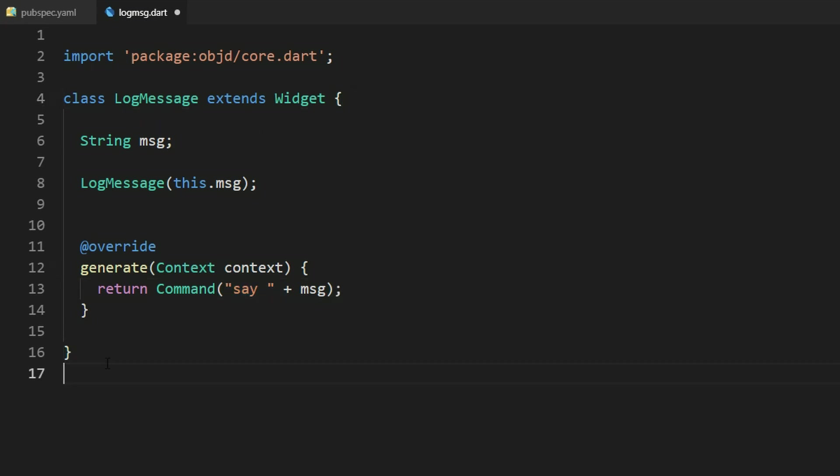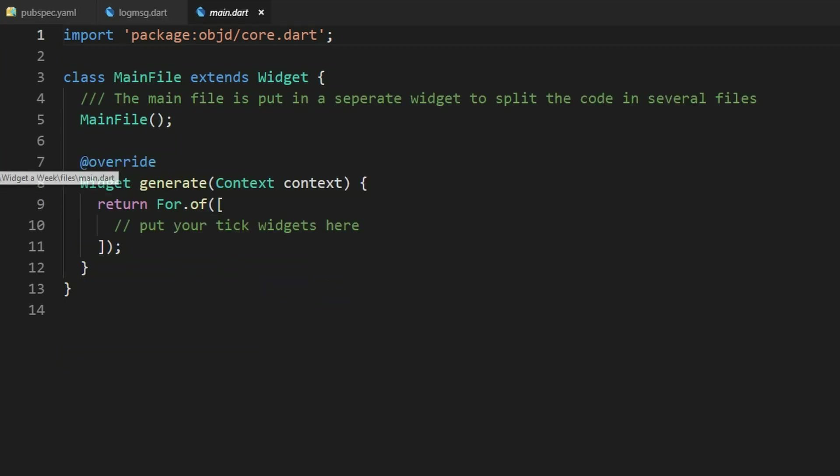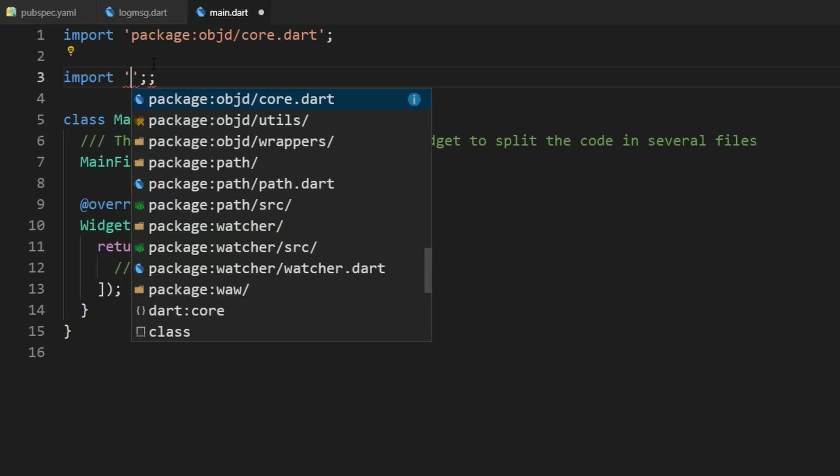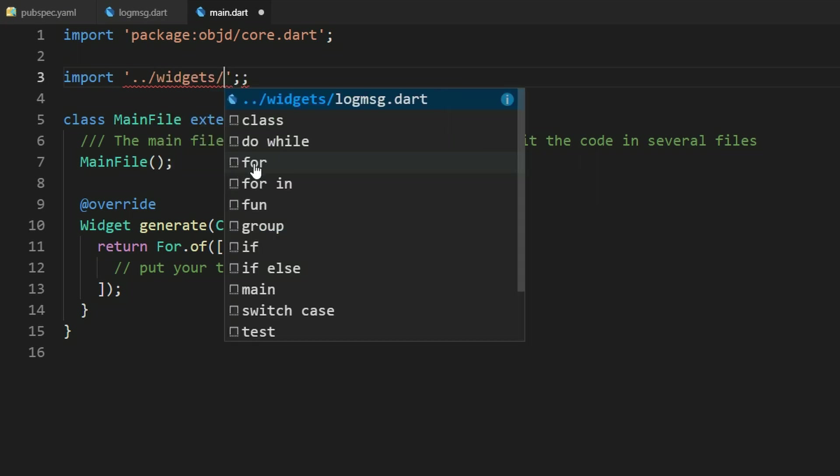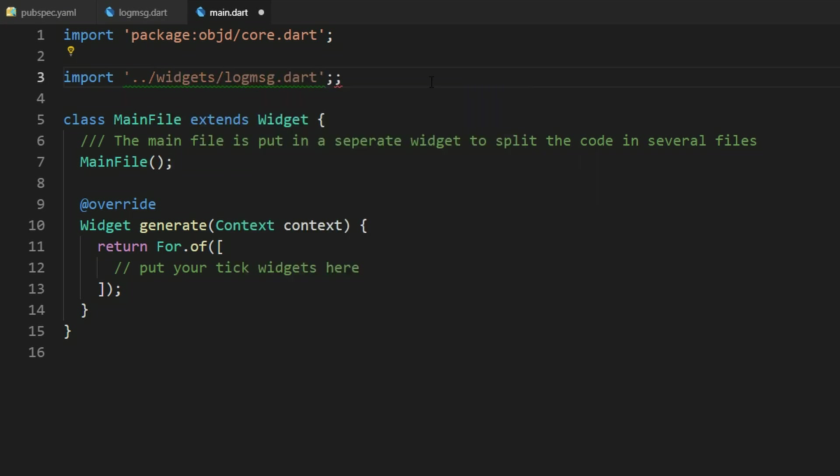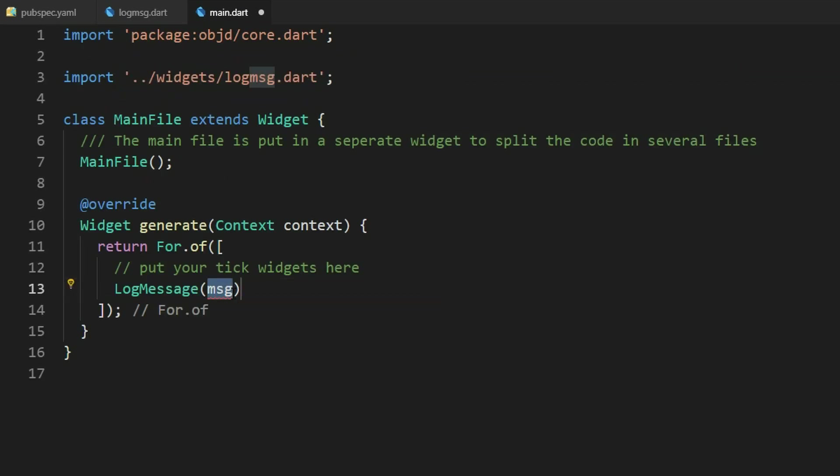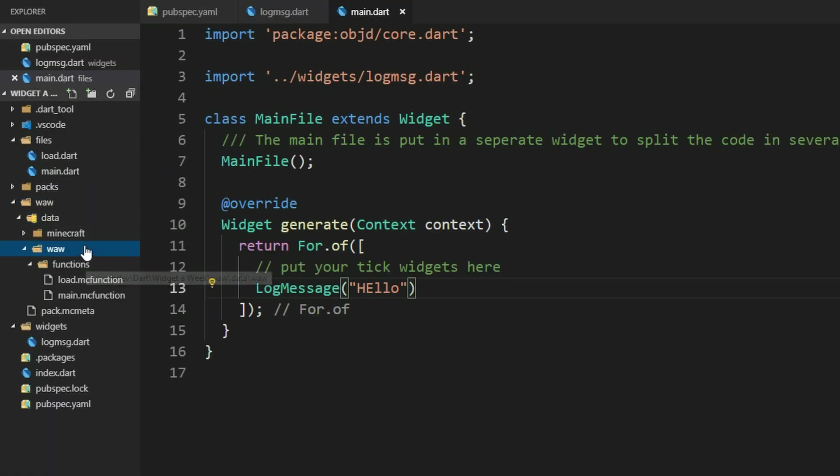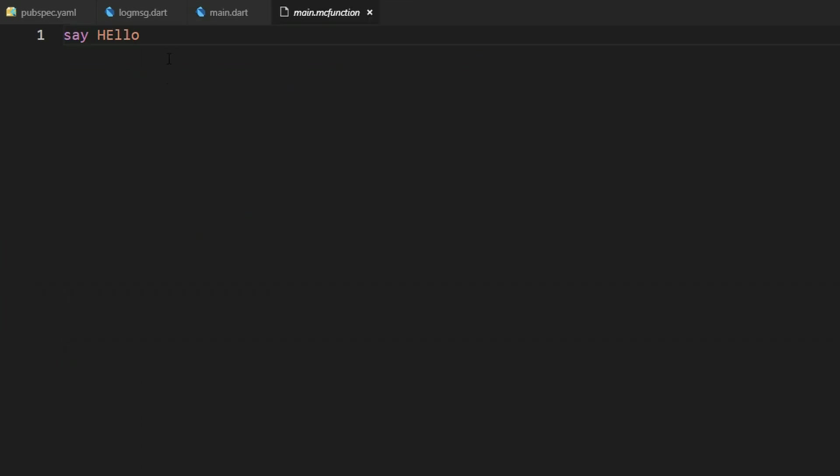We created our own widget which has a message here with the command widget. To use this now we can go into our main.dart wherever you want to use it and import it here. We can go into our widgets folder and then we can see our logMessage.dart here. And now we can use this and we can use logMessage like that here. And for example log the message hello. In the generated data pack we can see the main.mc function and it says hello here.